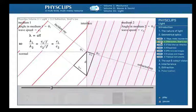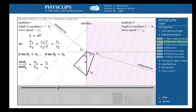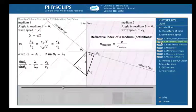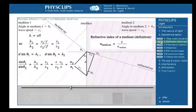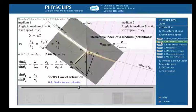Looking at these two triangles, we can relate the angles of incidence and refraction. Eliminating the distance d, we have sinθ₁ over sinθ₂ equals λ₁ over λ₂ equals c₁ over c₂. The ratio of the velocity of light in vacuum to that in the medium is, by definition, the refractive index of the medium. Substituting in our previous equation, we have sinθ₁ over sinθ₂ equals n₂ over n₁. This is called Snell's law of refraction.